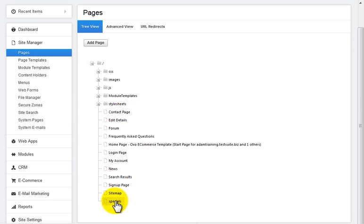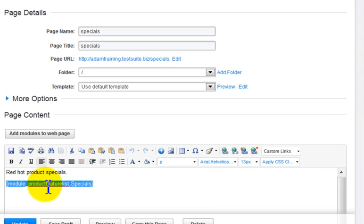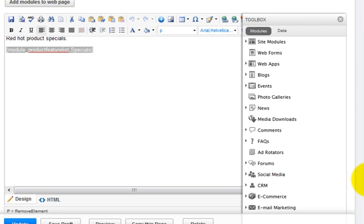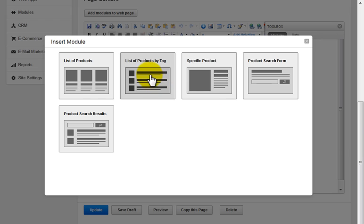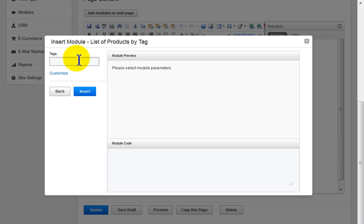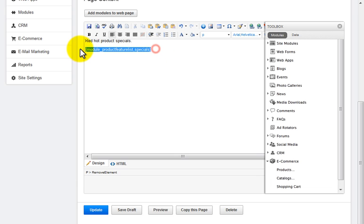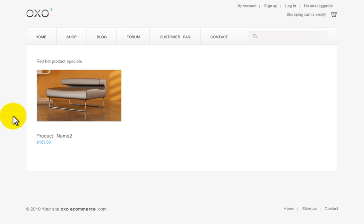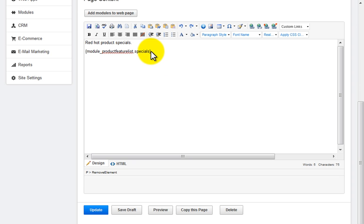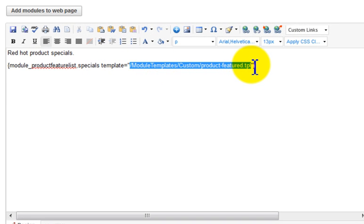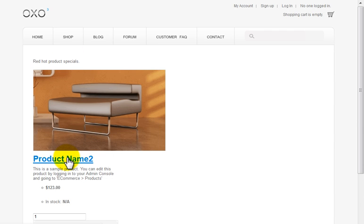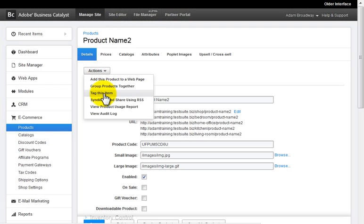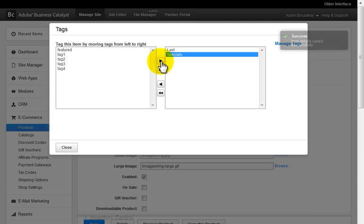Here's another example where I want to create a specials page using a custom template for all products tagged as special. I've created the page and inserted the product module using the product feature list module. From the new module manager I select the e-commerce module, then the product feature list, and I'm going to use the specials tag. Now let's tag a product with the specials tag and refresh the page. Notice it's using the default product list template. Now if I reference the custom template and refresh the page again, a new layout appears. This makes it much easier to set up a unique-looking specials page that your client can easily manage simply by tagging and untagging products as needed.